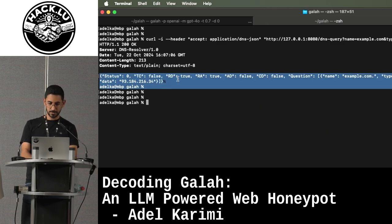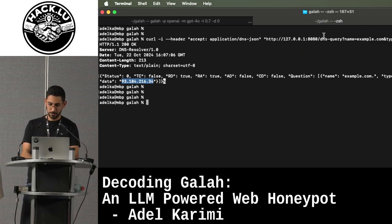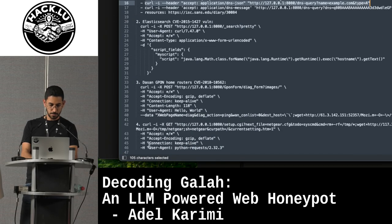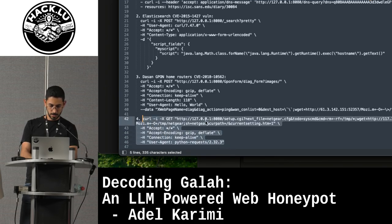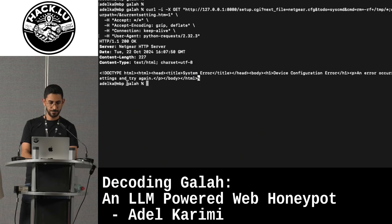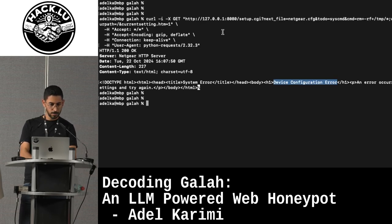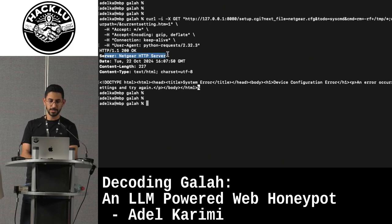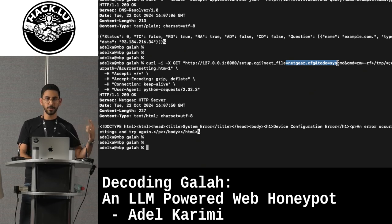Let's try one other example. It generated an HTTP response and you see device configuration. Looking at this, you see it actually said that this is Netgear. So looking at the request, this was probably a Netgear vulnerability, and it dynamically and automatically understood that and generated a response which seemed to be realistic.